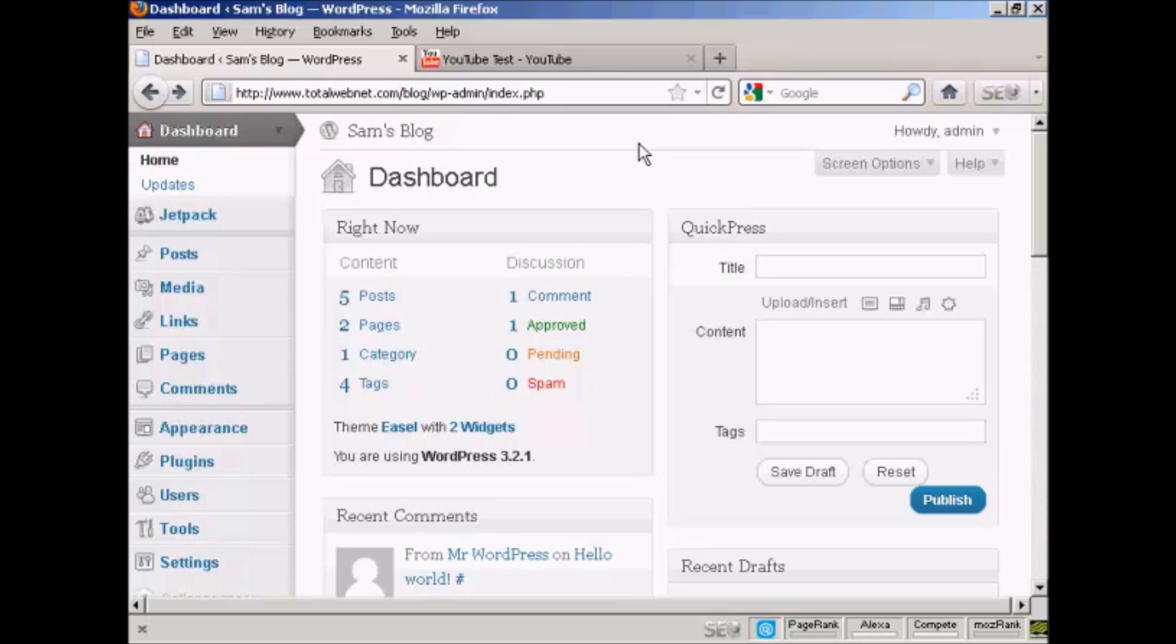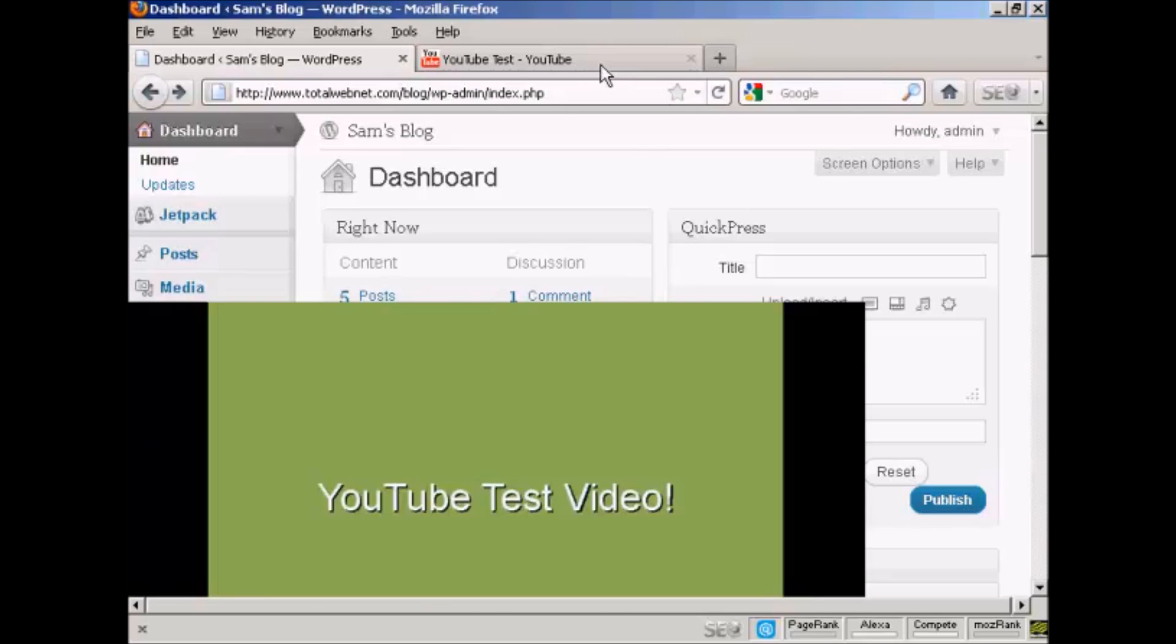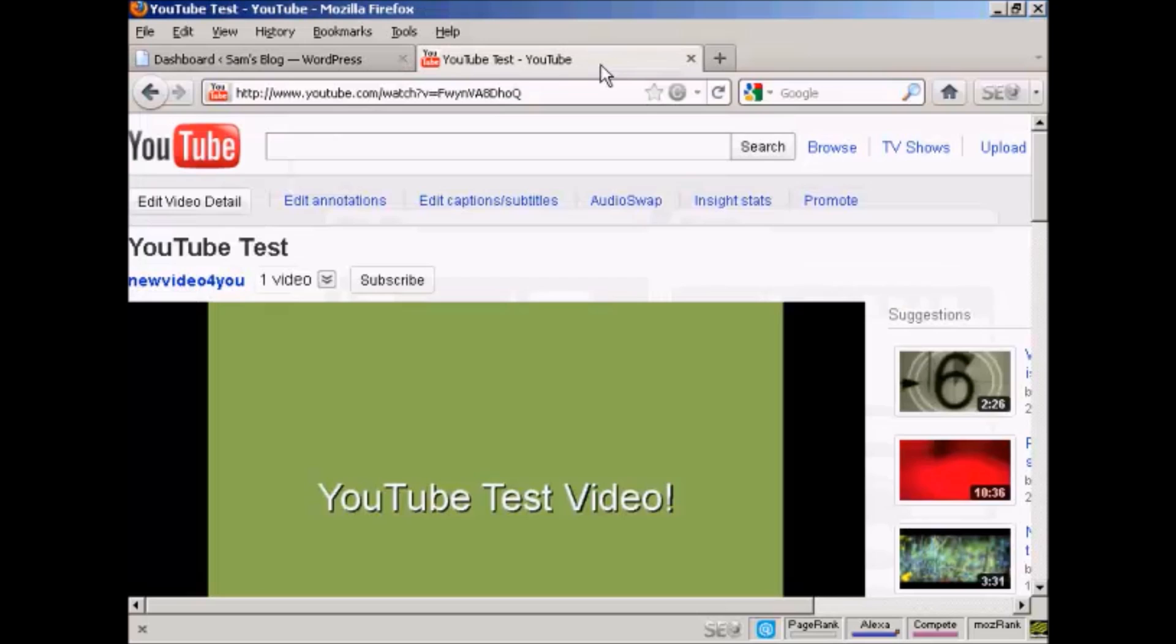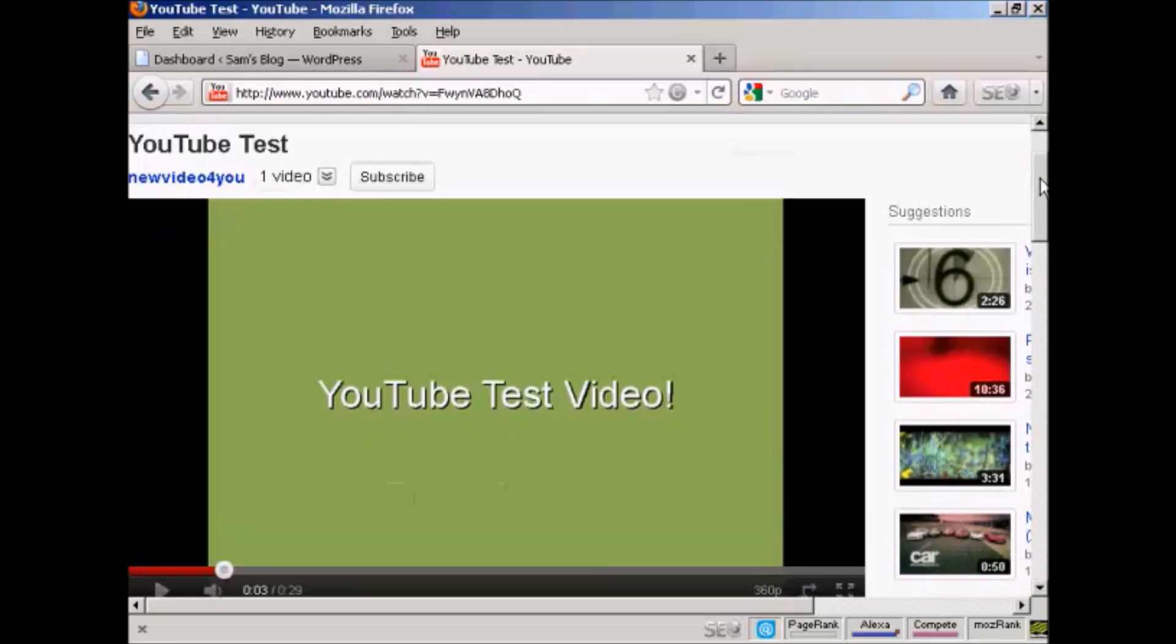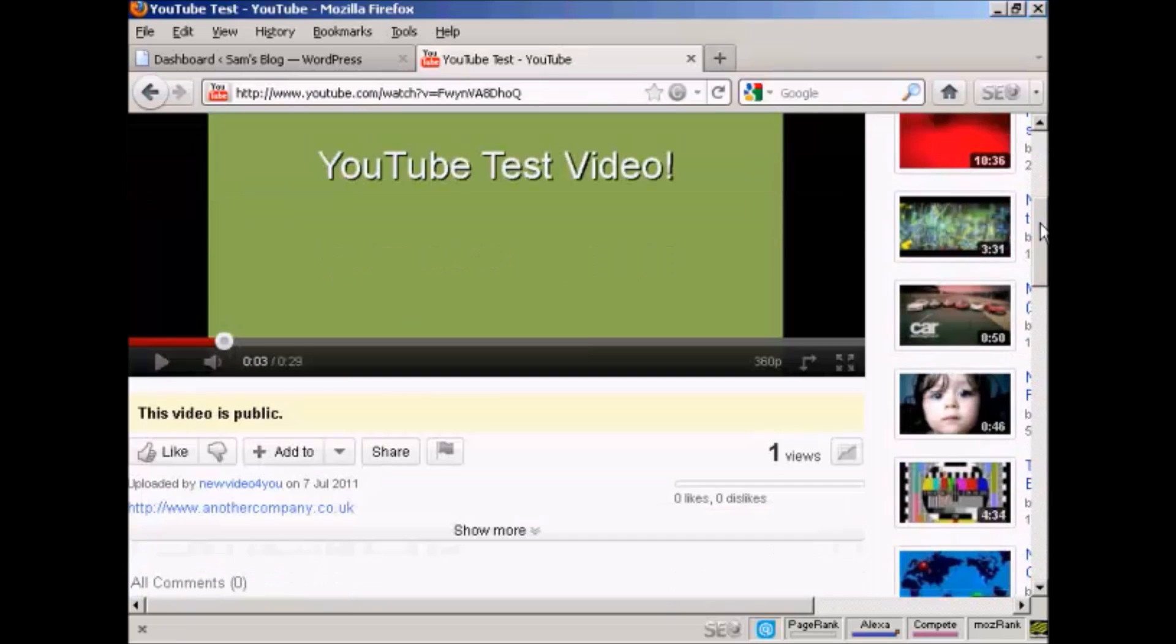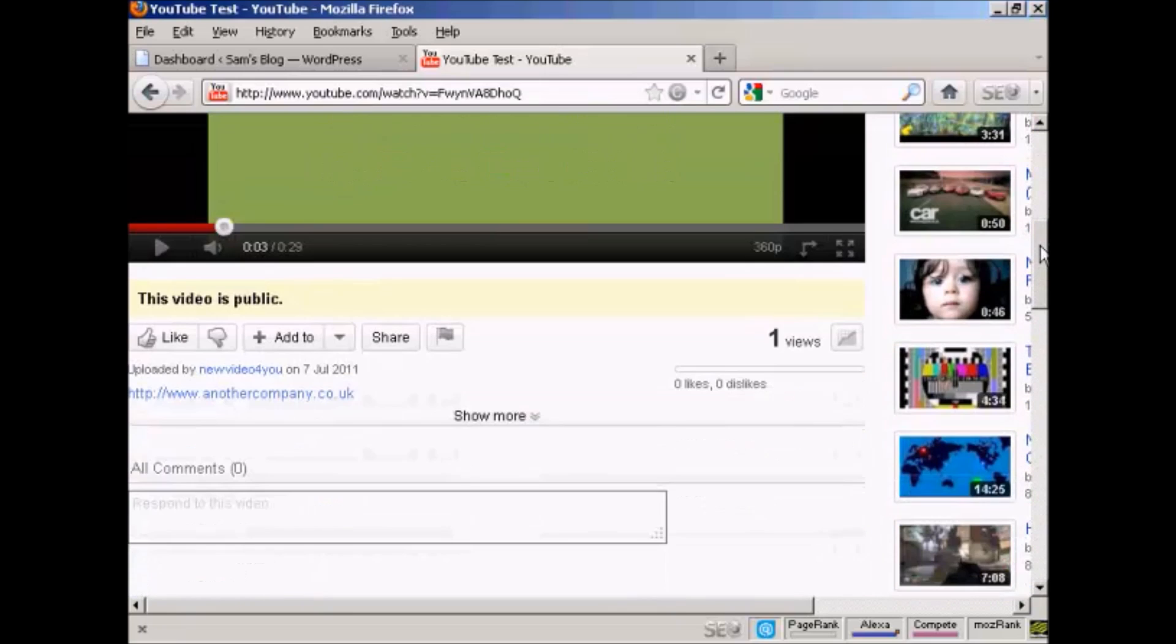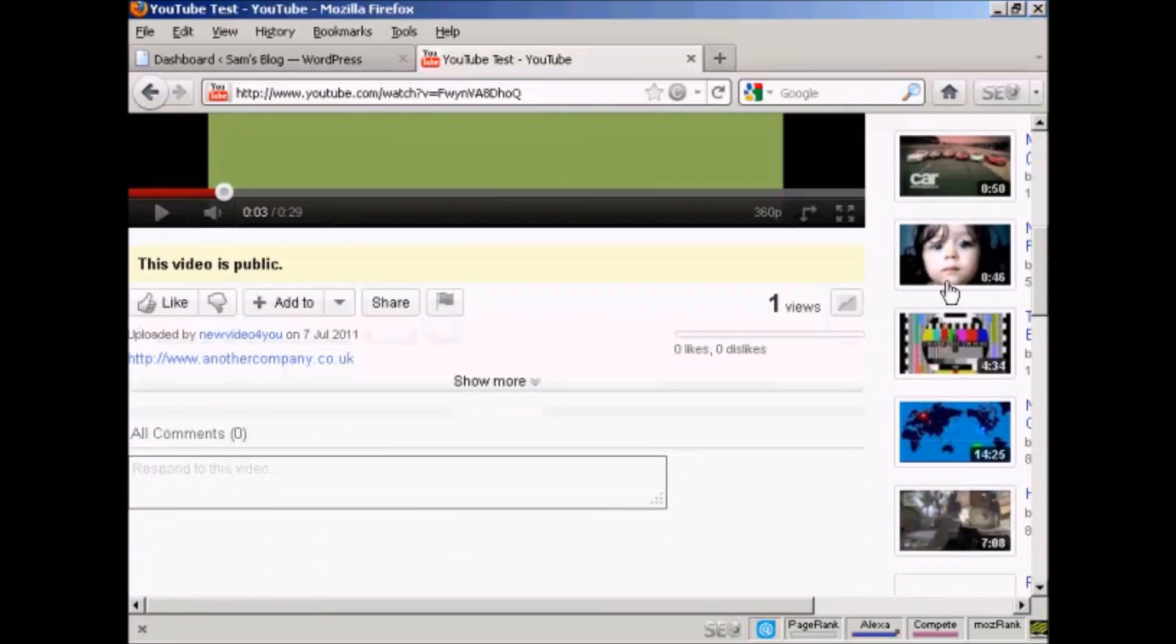In this video I'm going to show you how to add a YouTube video into a WordPress blog post. The simplest way to do it is actually to use the code that YouTube provides you with. If I come to youtube.com, here is a test video that I made a while back.